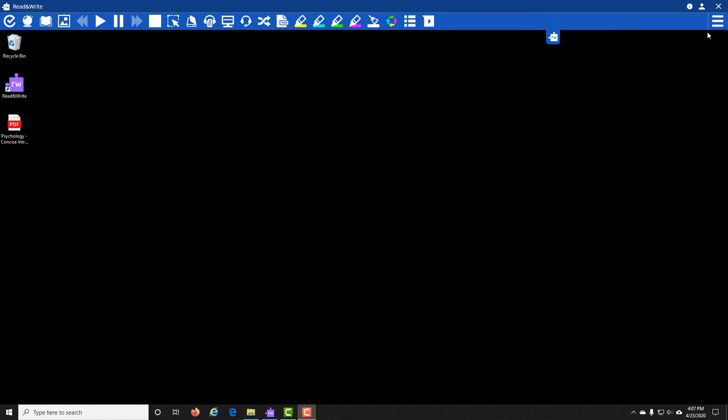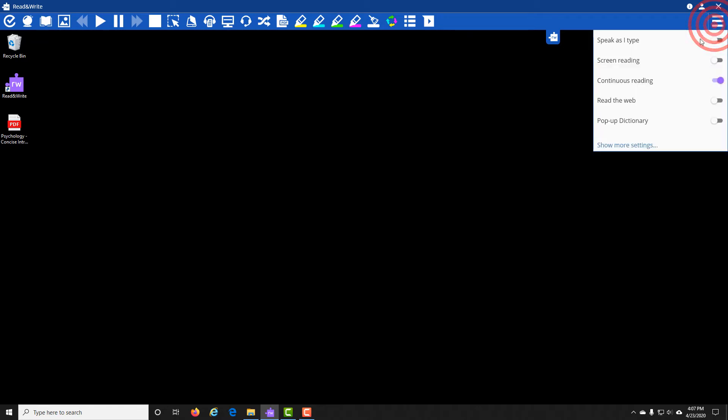Start by clicking on the three horizontal lines up in the top right corner. At the bottom of this menu, click on Show More Settings.